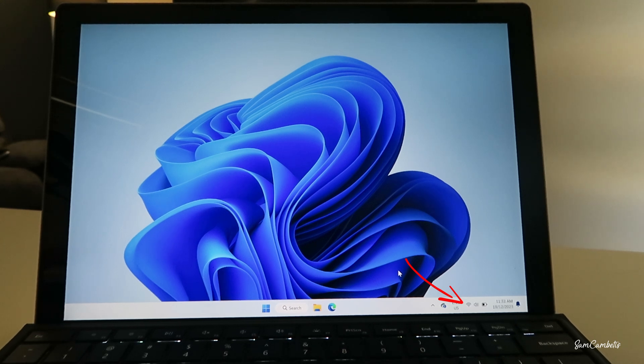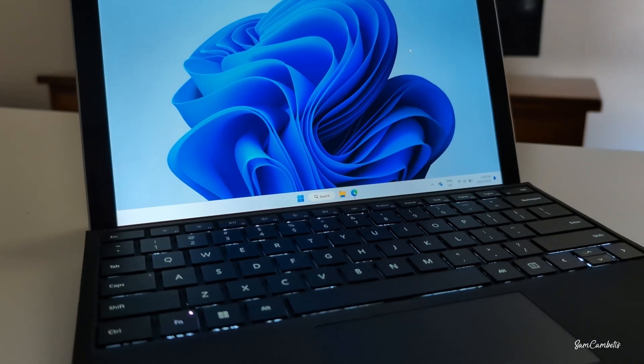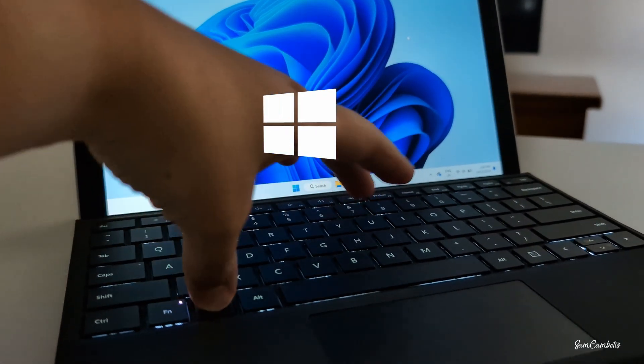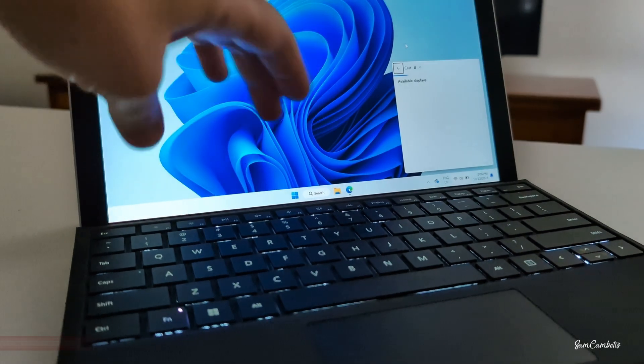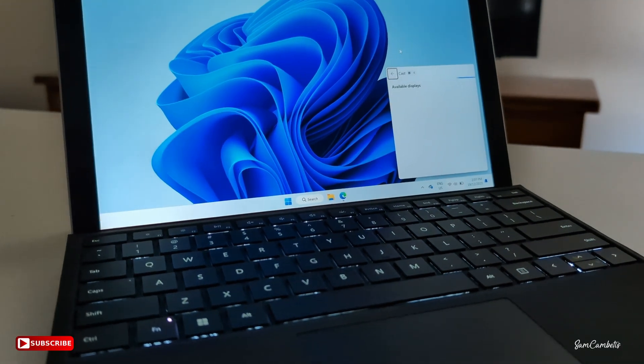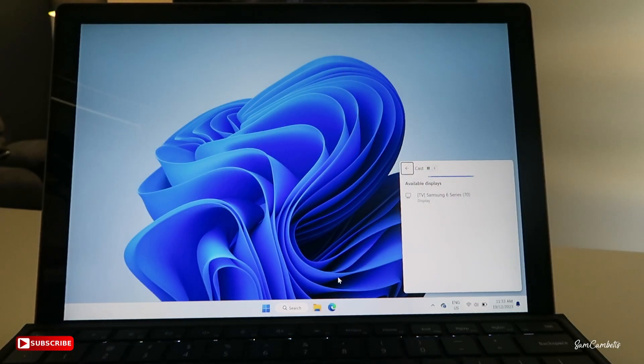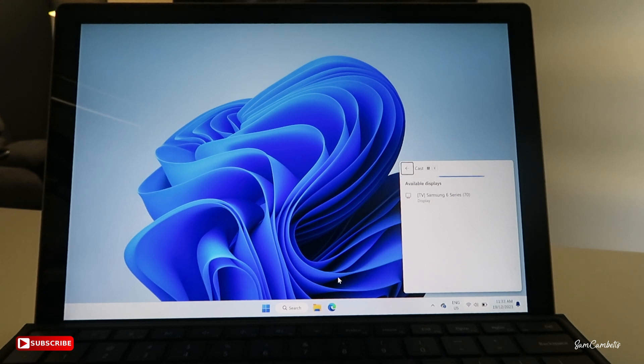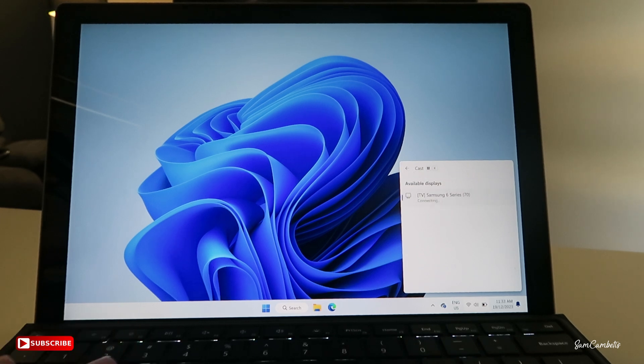So once you're connected to the same WiFi, you can press the Windows key and K, and this is gonna show the available displays. If you have multiple TVs in the house or the office, they will be displaying here if they're turned on. But for me, we only have one, this is the Samsung six series. So we're gonna go down and click on that, and then this is gonna connect it straight away.